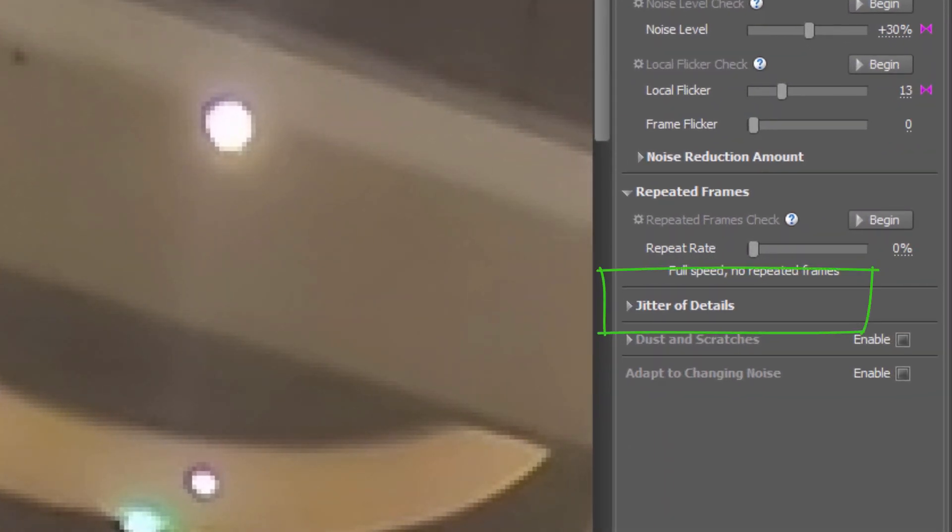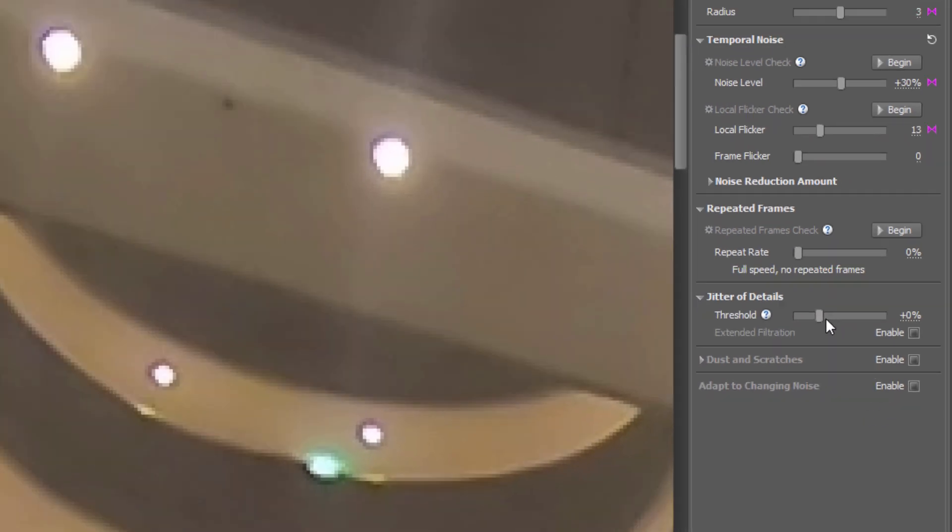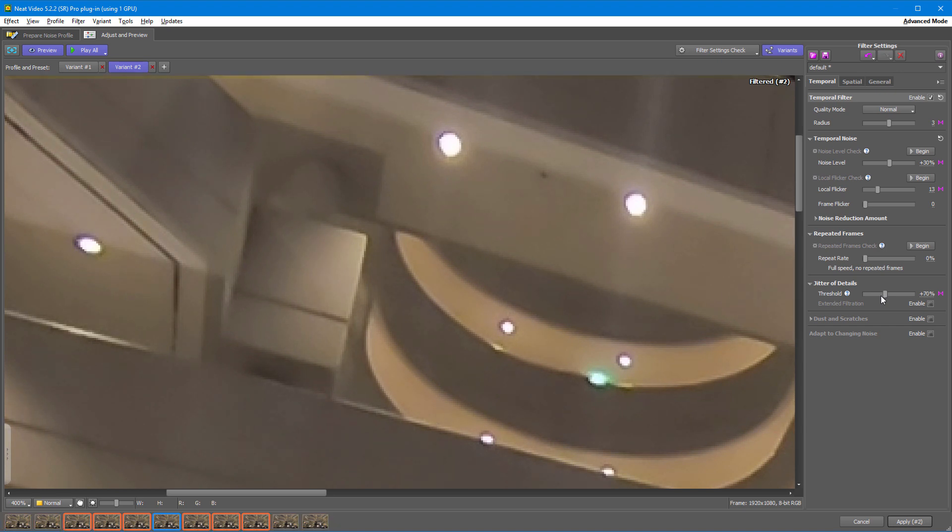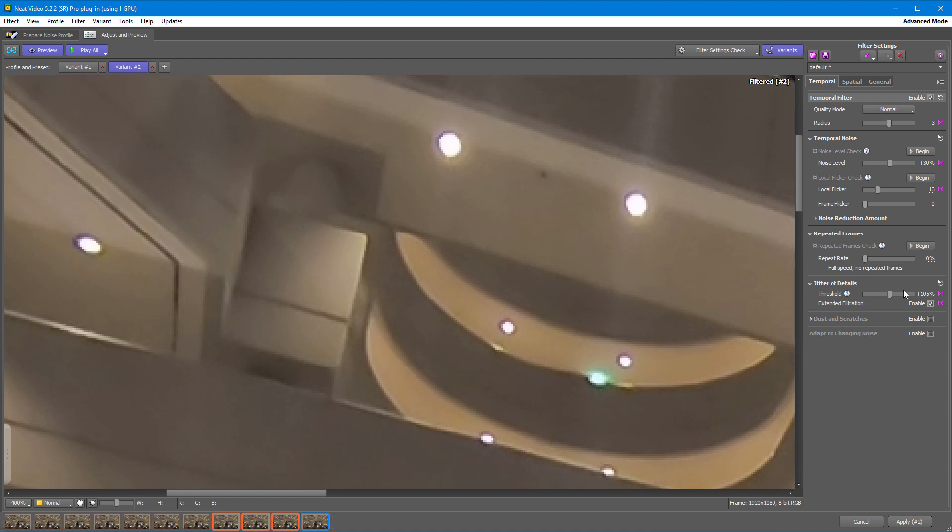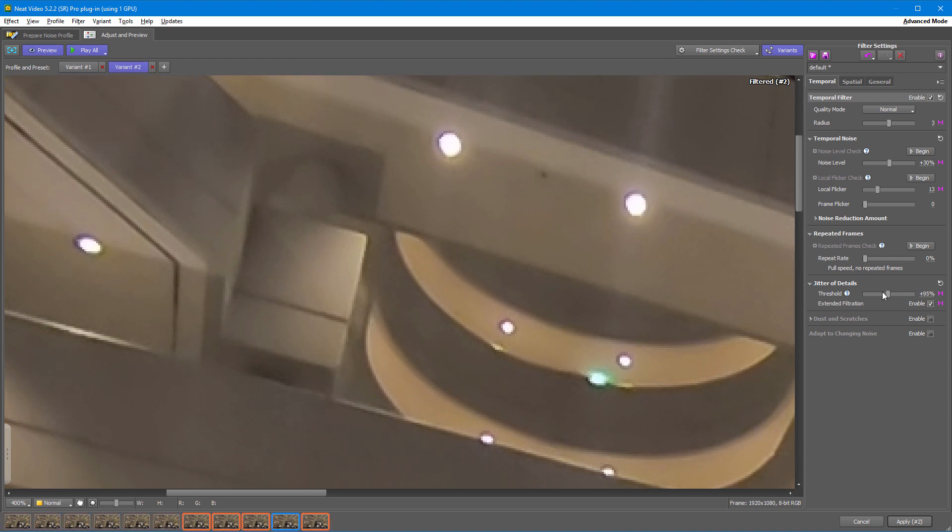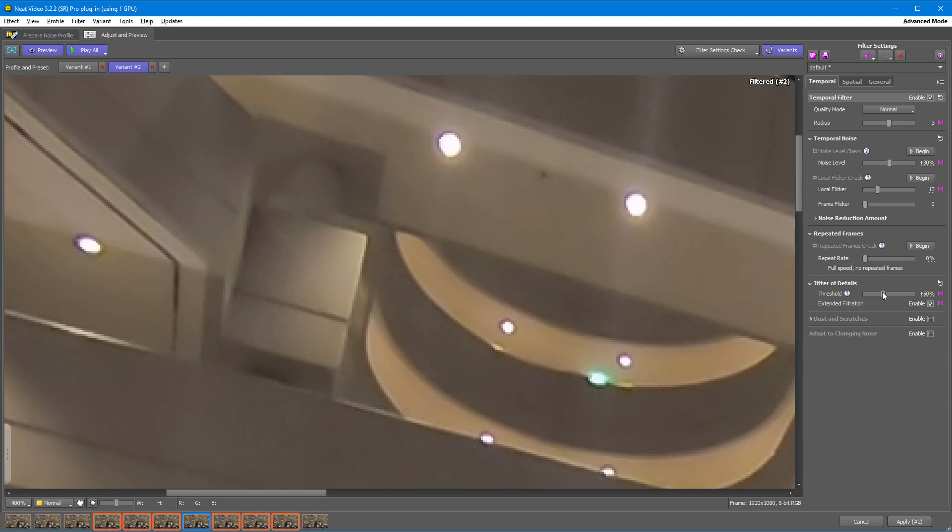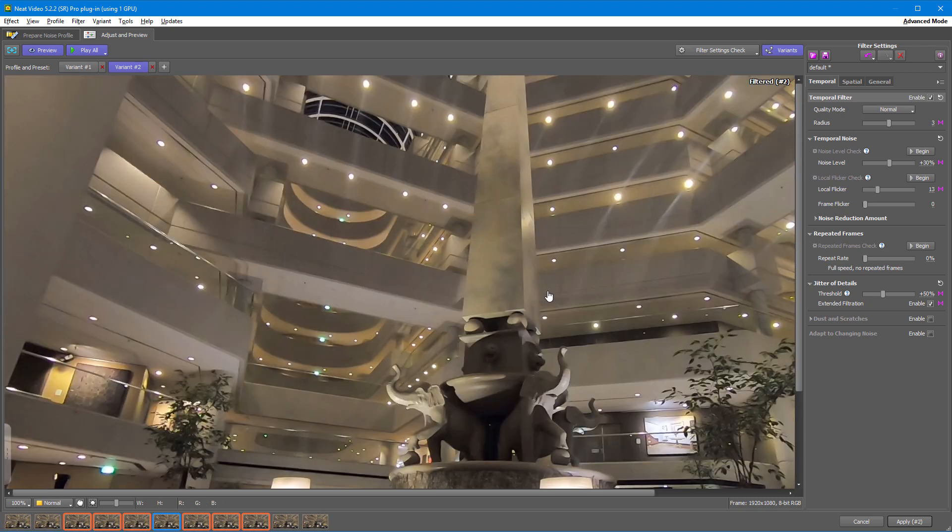When you spot something similar happening in your video, try adjusting Jitter of Details. It's also worth checking this box to see if it gives you a better result. As usual, don't go overboard with it. This looks good. I think the result is solid.